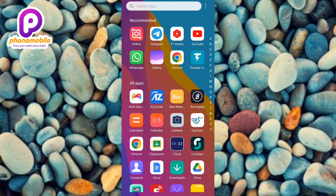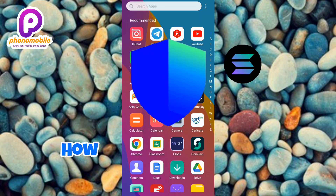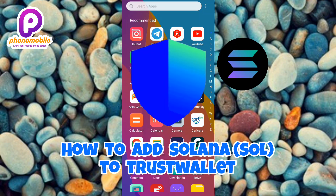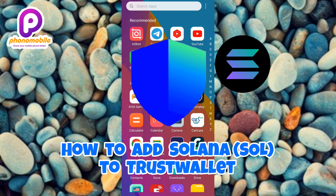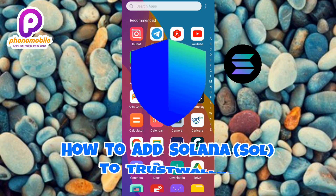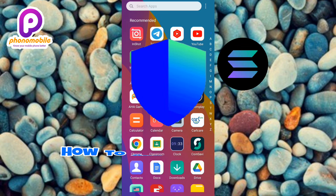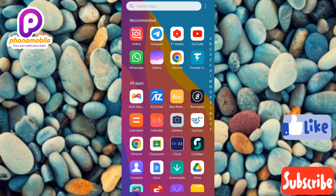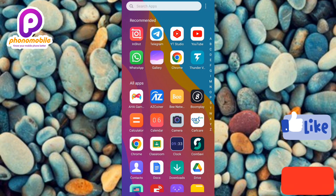Hi guys, welcome back to my YouTube channel. In today's video I'm going to be showing you how you can add Solana to your Trust Wallet — how you can add SOL to your Trust Wallet. It's very easy to do, just make sure you follow me to the end of this video. If you're new to our YouTube channel, don't forget to like, subscribe, and leave a comment, as that would tremendously help grow our YouTube channel. Without any further ado, let's get started.